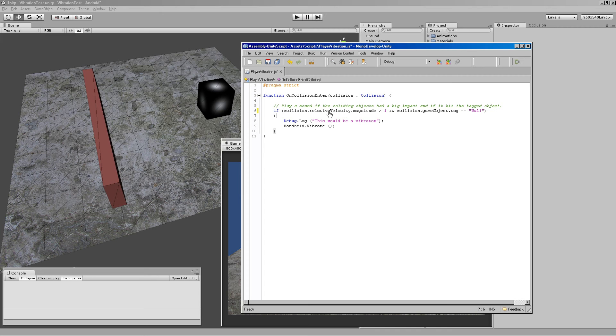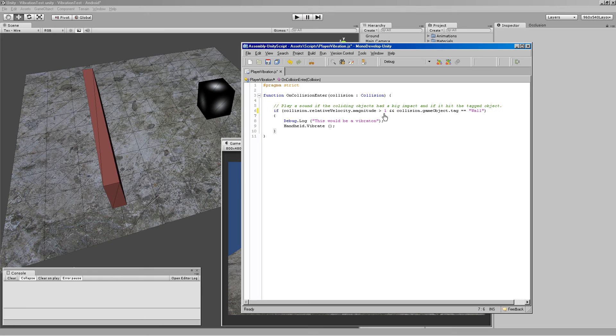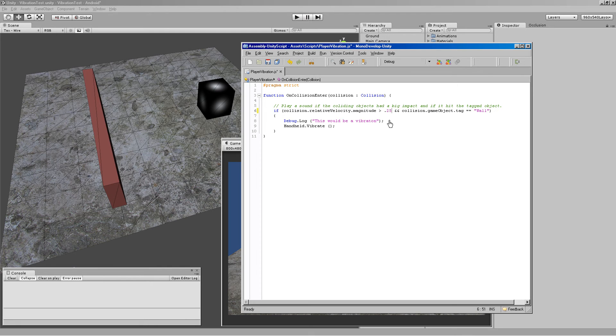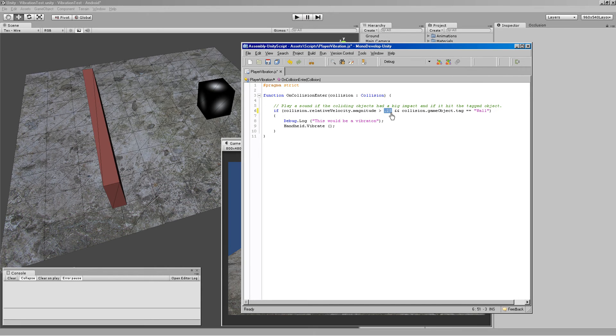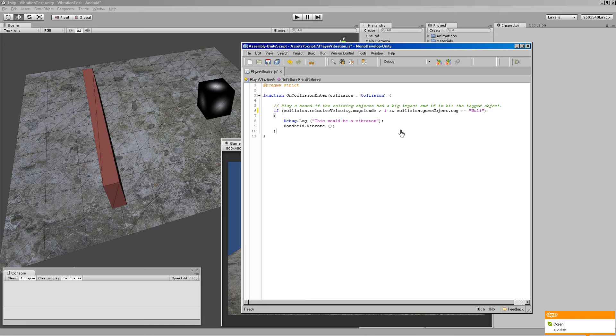So this velocity magnitude is basically how hard your player or cube or the two objects are going to hit each other. One was a good threshold for me. If you want it to vibrate if it just taps it lightly, then go like 0.25. If you don't want it to vibrate unless it's a really massive hit, like hits it really hard, then go 2 or 3 or something like that. One worked for me.